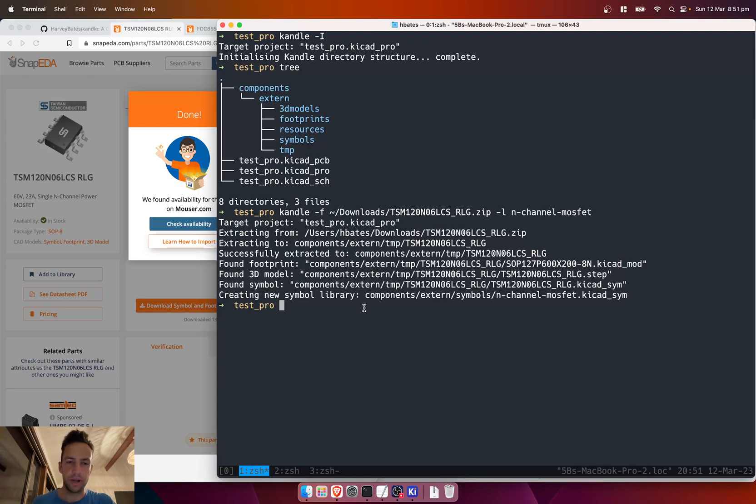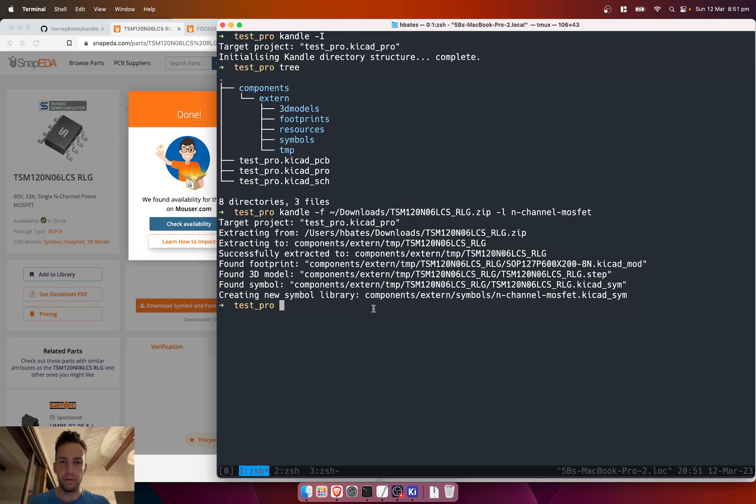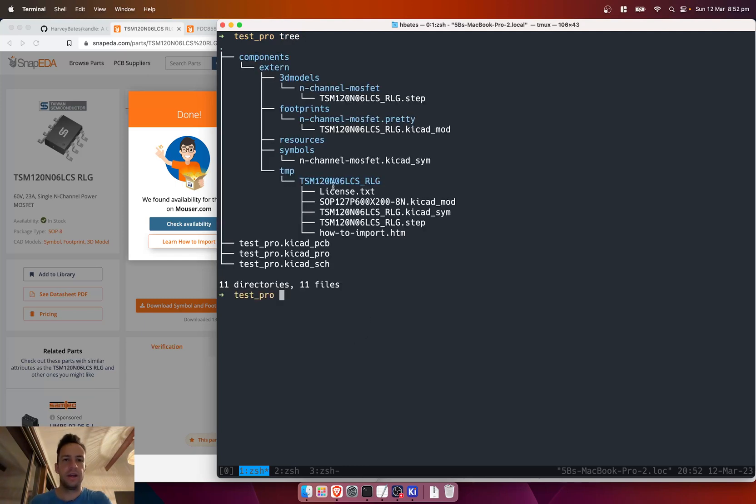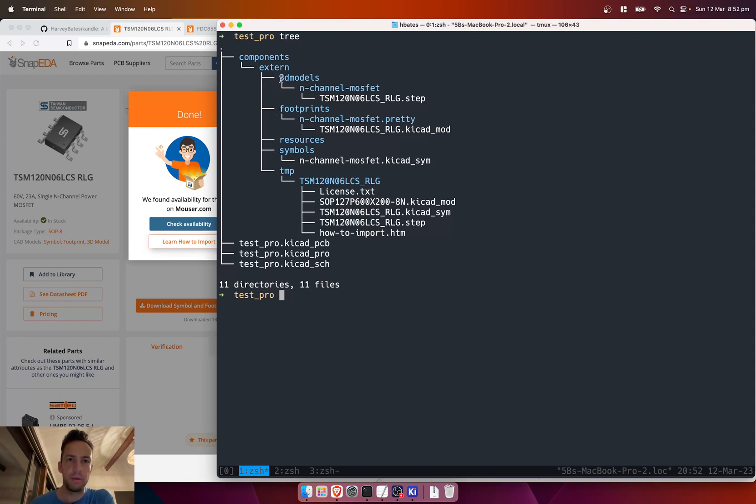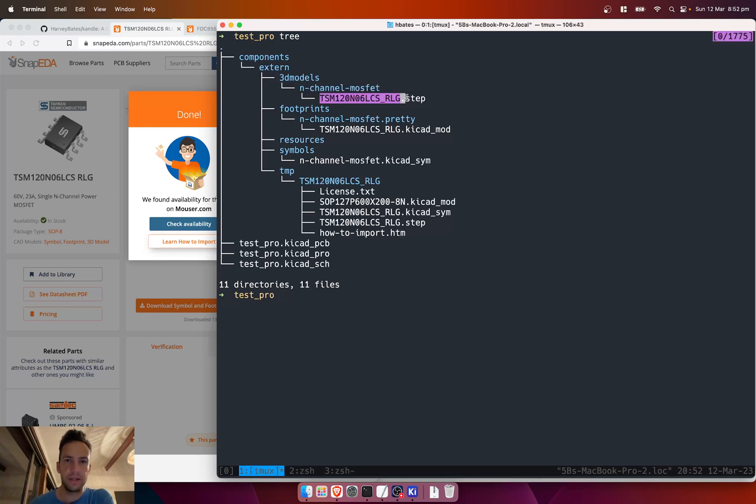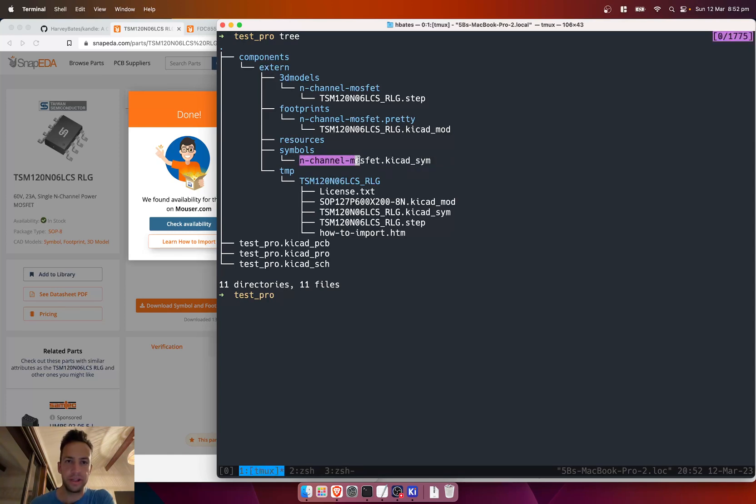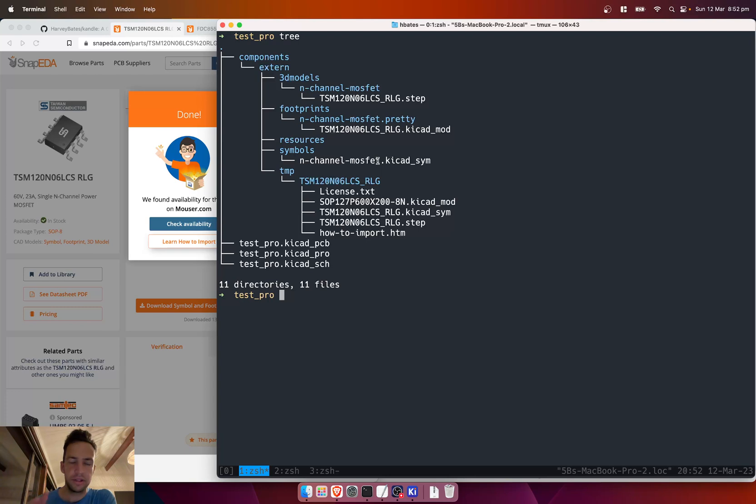So anyway, we run that, it'll extract it, it'll find the models, and it'll also create a new symbol library for us. I've just got the dog playing in the background. What we can do here is clear that and do a tree. Now you can see our directory has gotten much bigger. We've got 3D models, then we got N-channel MOSFET—that's our step file. We've got footprints N-channel MOSFET dot pretty, and we've also got symbols with our keyCAD symbol. You'll notice the name of the symbol is N-channel MOSFET—so that's a library, and then within that we have the actual component symbol. That's all handled by candle.